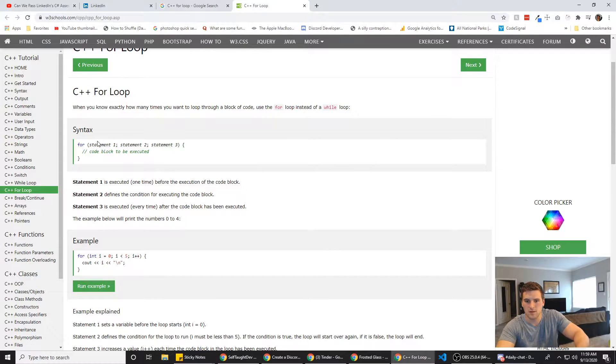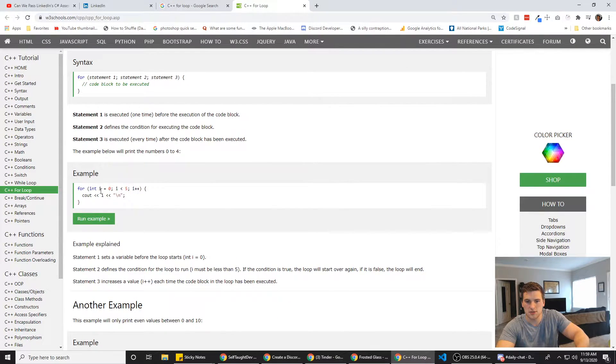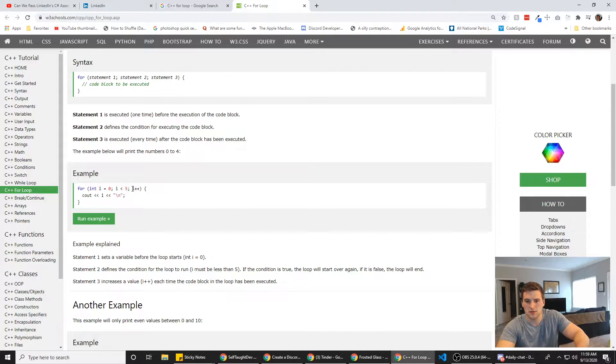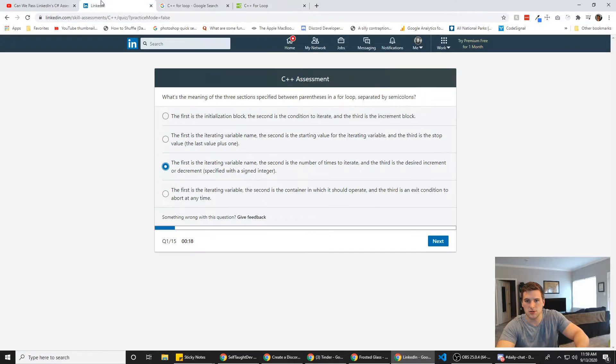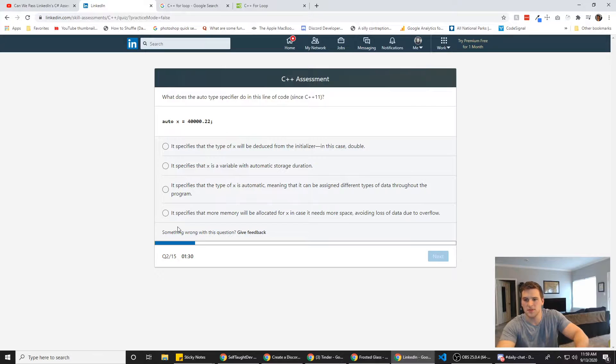Okay. Statement one, statement two, statement three. So the third is the increment. So yeah, it's just like JavaScript. Cool. All right.